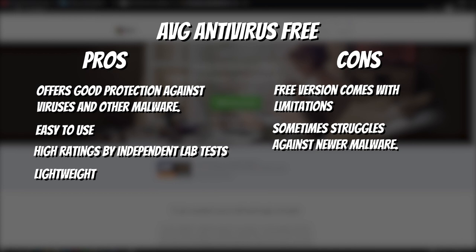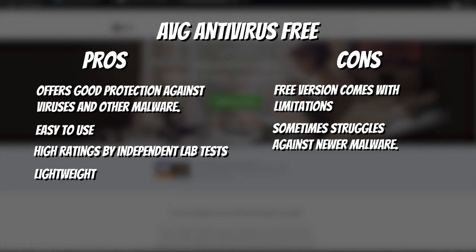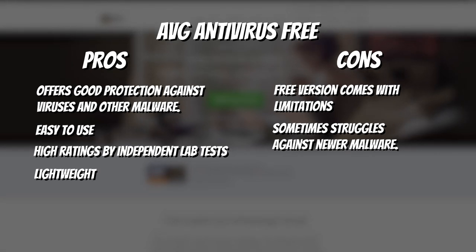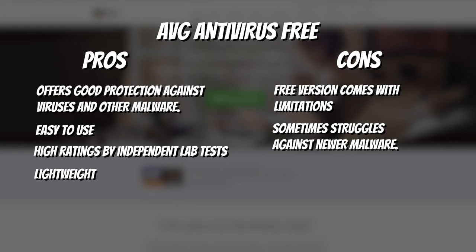Here are the pros and cons of AVG Antivirus Free. Pros: Offers good protection against viruses and other malware, easy to use, high ratings by independent lab tests, lightweight. Cons: Free version comes with limitations, sometimes struggles against newer malware.